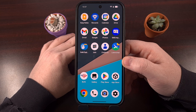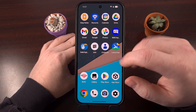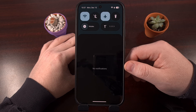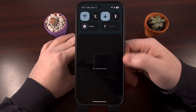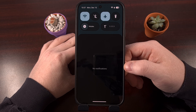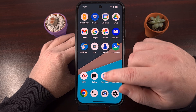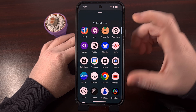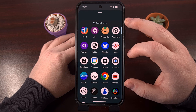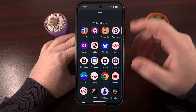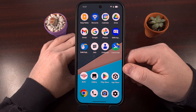Once that toggle has been enabled, we can look at the notification panel and it's no longer showing that blurred background. We can also check the app drawer and you're not going to see that blur effect anymore.